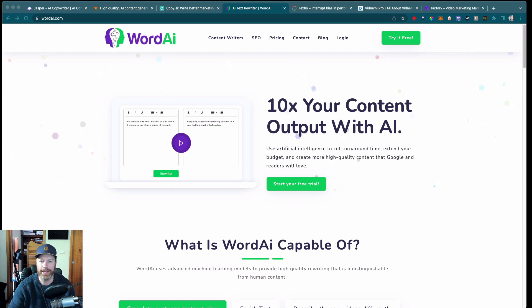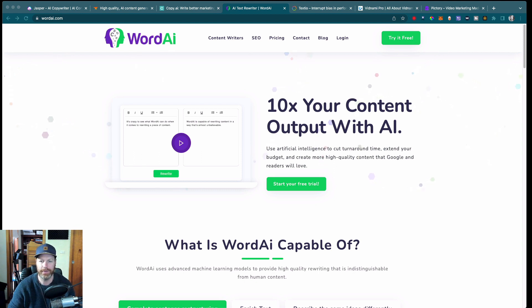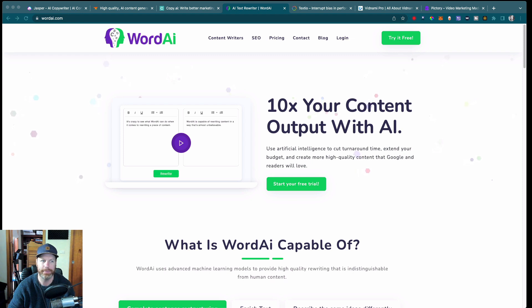Word.ai is an AI-based content spinner that can help you create unique and high quality content. It uses advanced natural language processing algorithms to understand the context of your writing and rephrase it in a unique way.